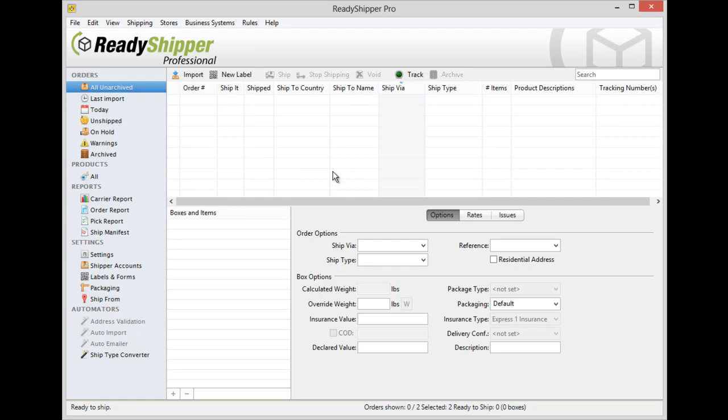Ready Shipper is designed to make batch processing and printing of your shipping labels quick and easy. But we understand that's not always the best process for you, and there are times where you just need to make a one-off label. For those times, we've added the new label feature.